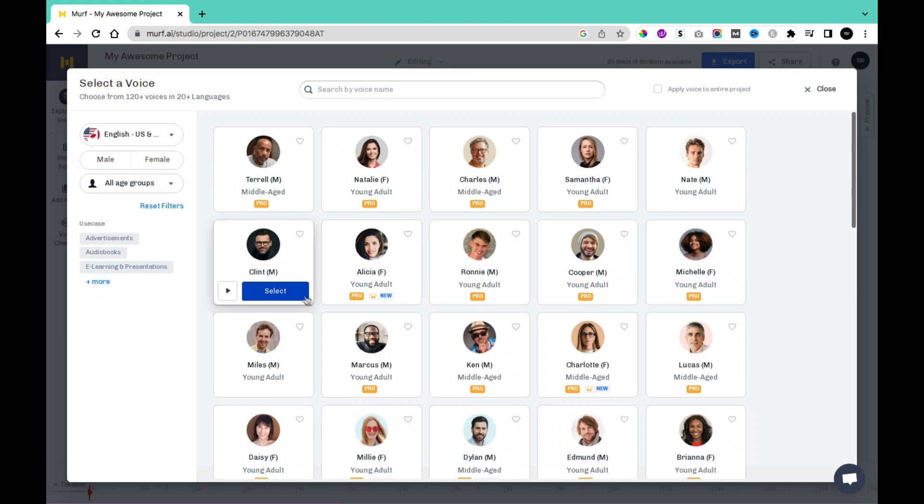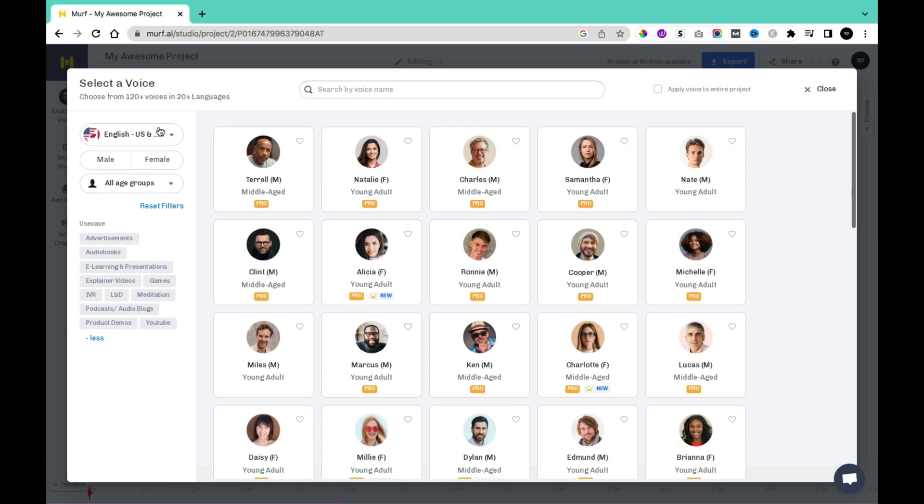The first thing we're going to do in this video is to take a listen to some of the voices. We'll be able to use this voice-over to create a whole lot of things such as advertisements, audio books, e-learning and presentation, explainer video games, IVR, L&D, meditation, podcast, audio blog, product demos, YouTube, and more.